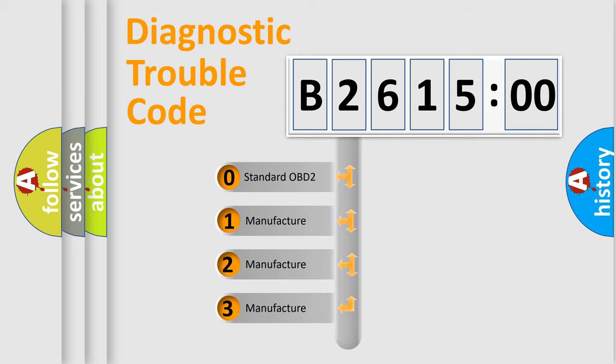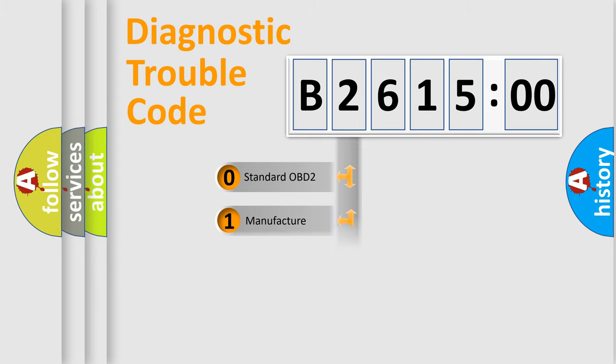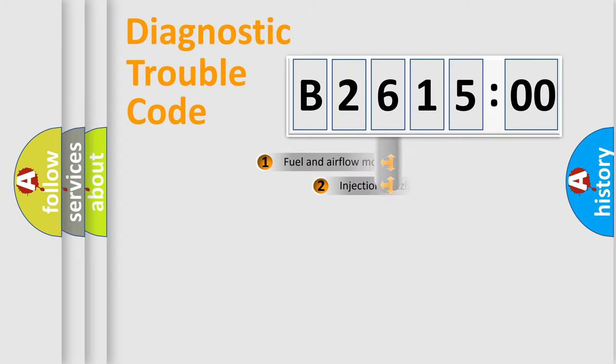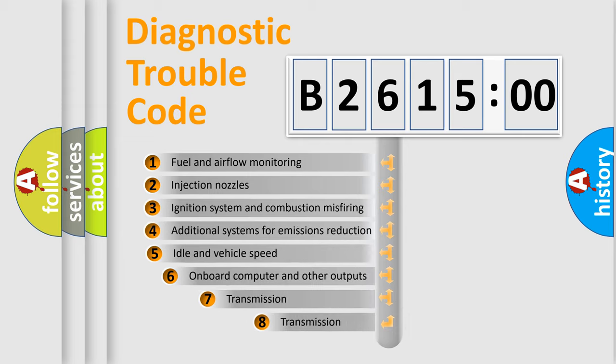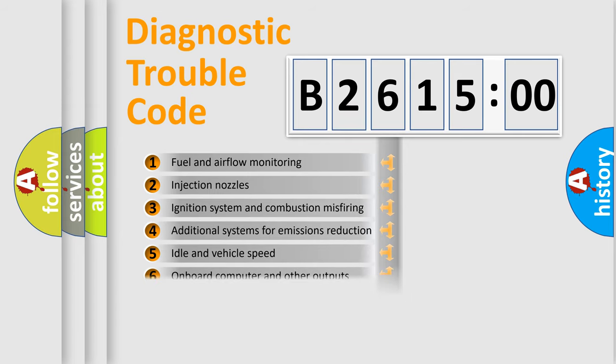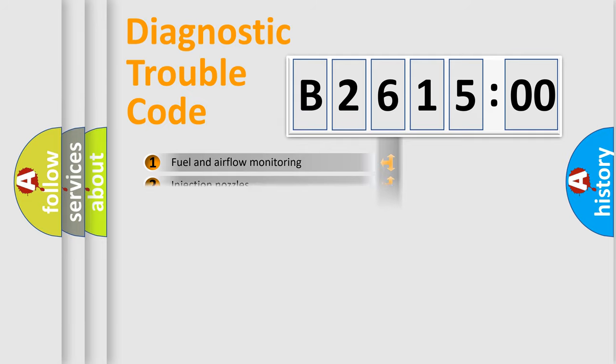If the second character is expressed as zero, it is a standardized error. In the case of numbers 1, 2, 3, it is a car-specific error. The third character specifies a subset of errors.